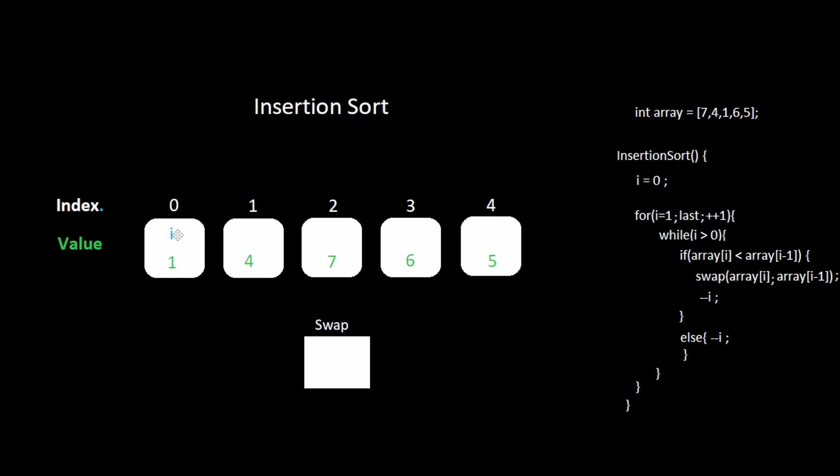Now we perform another iteration starting at index three. Six is less than seven. Swap the values. Decrement i.